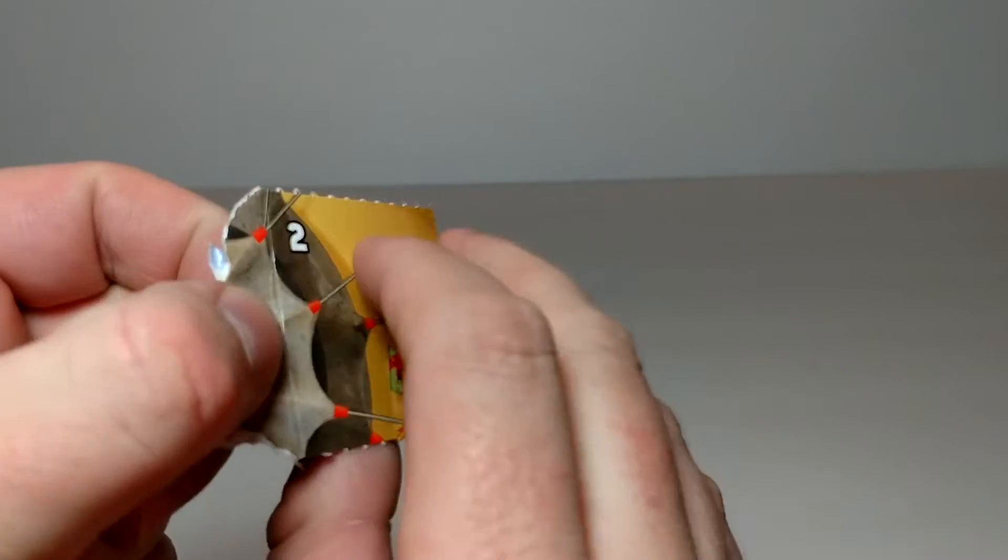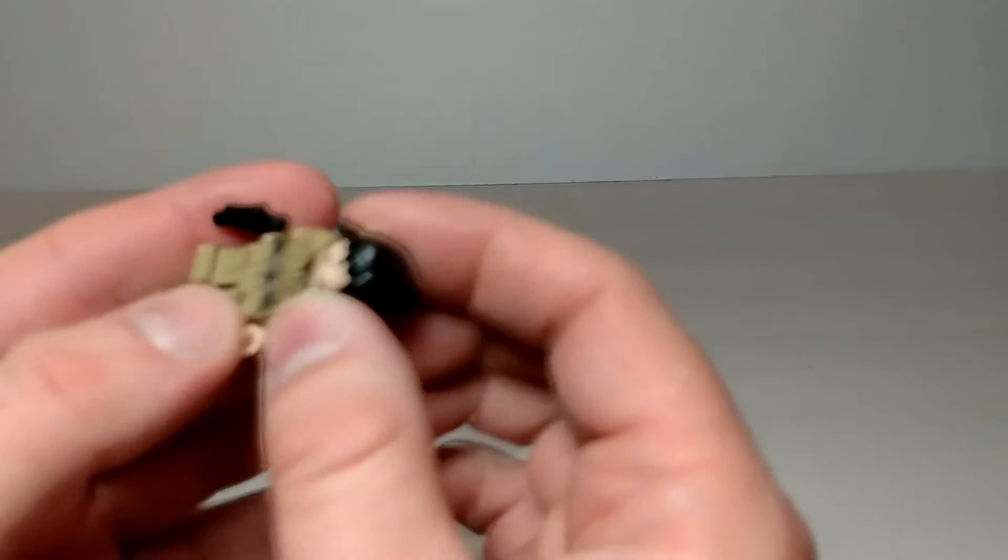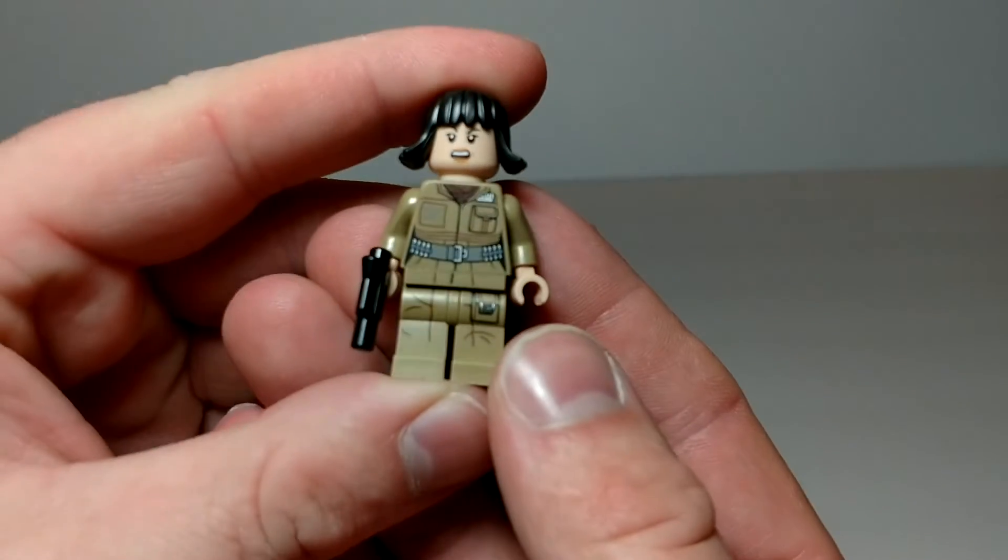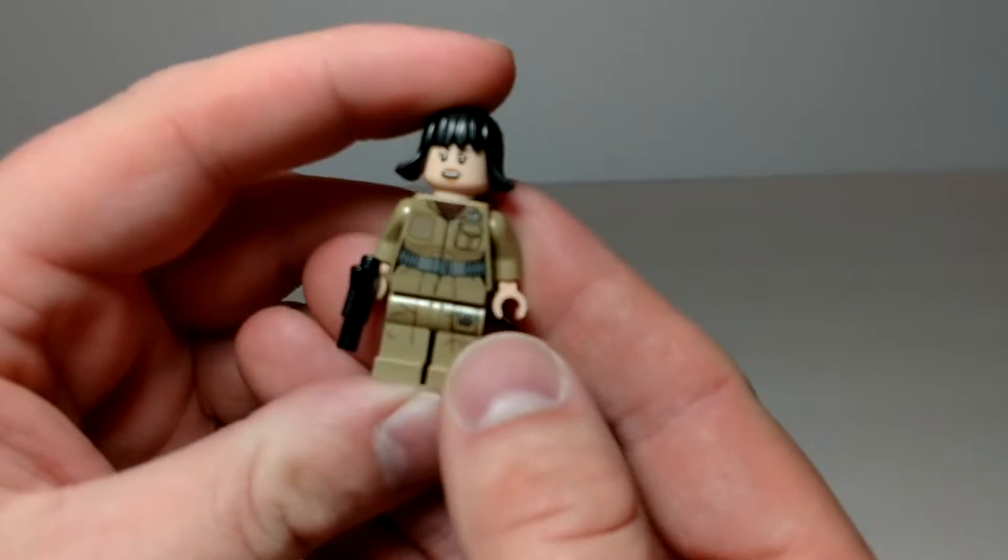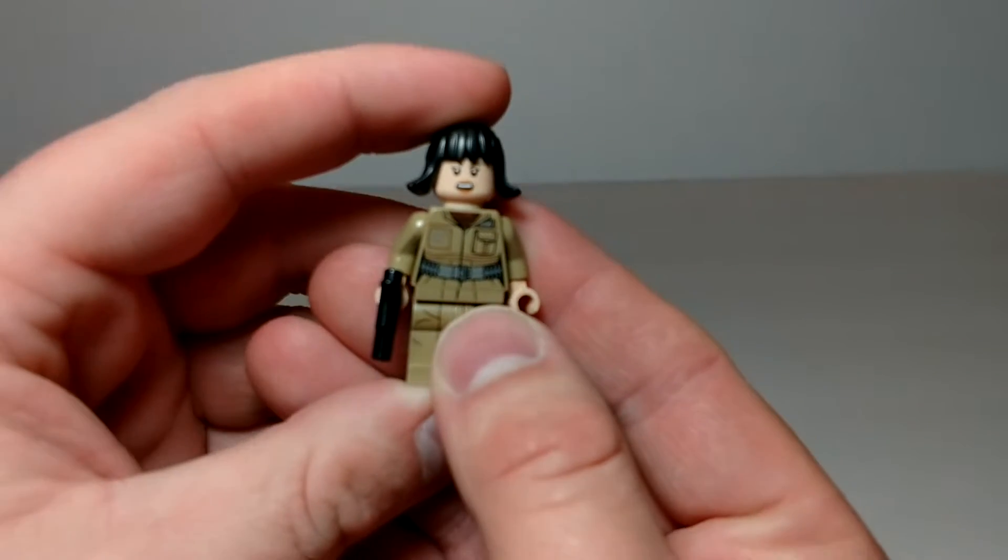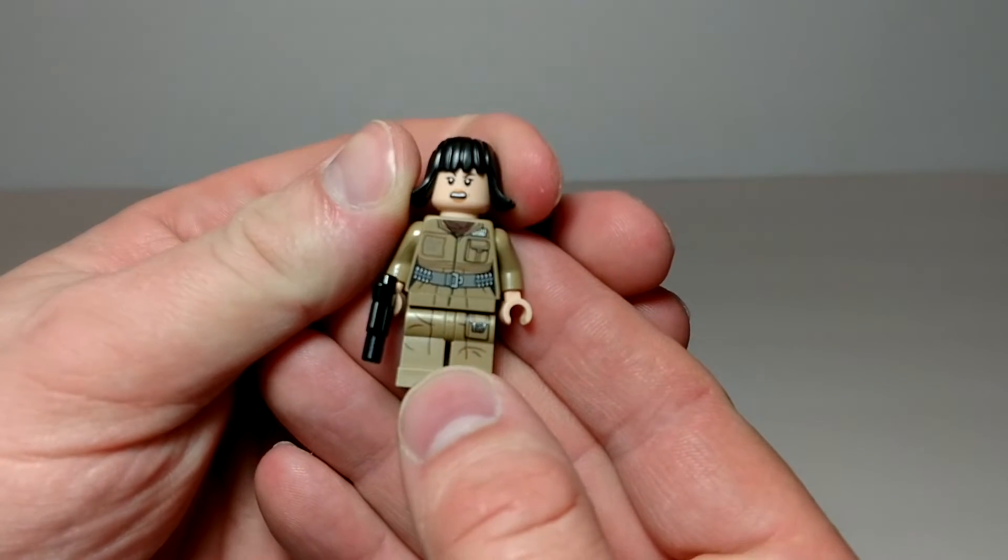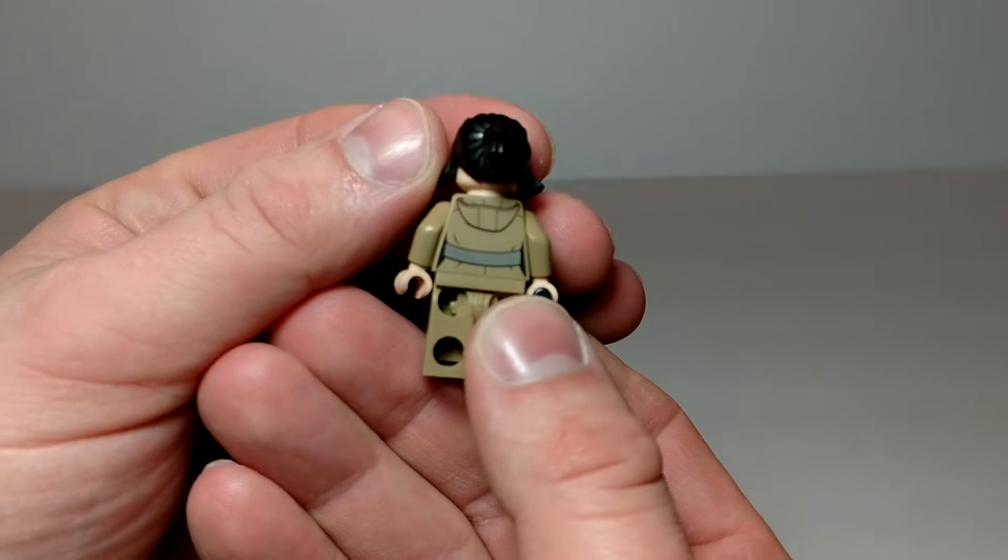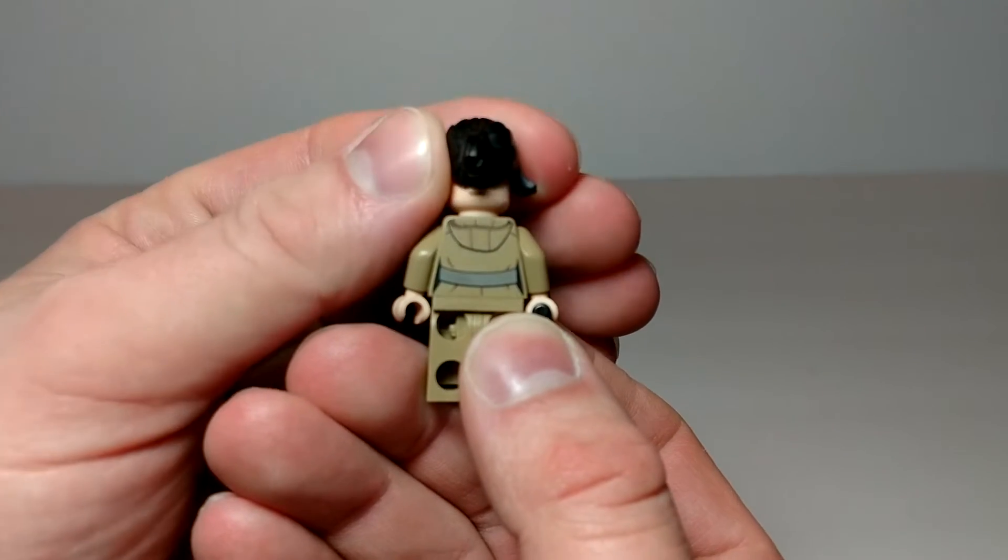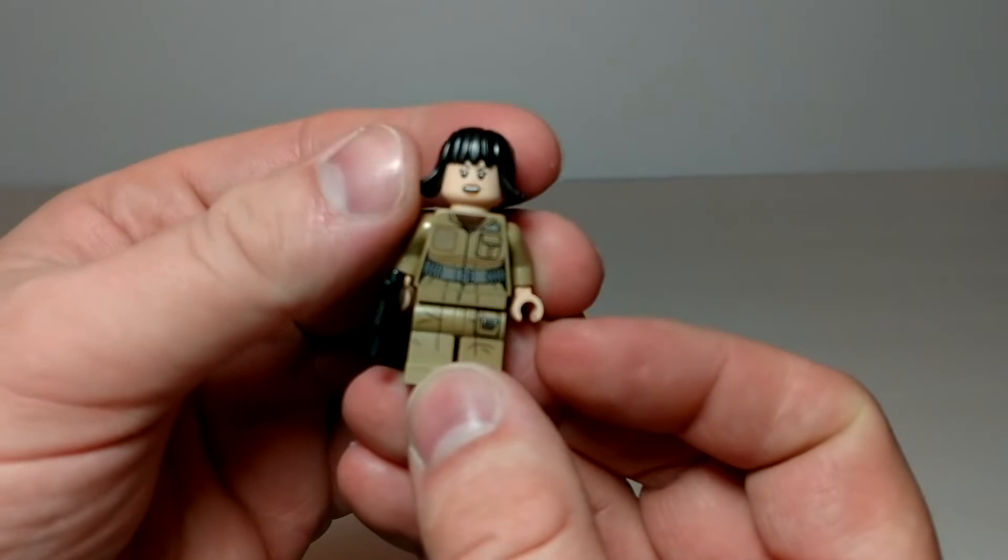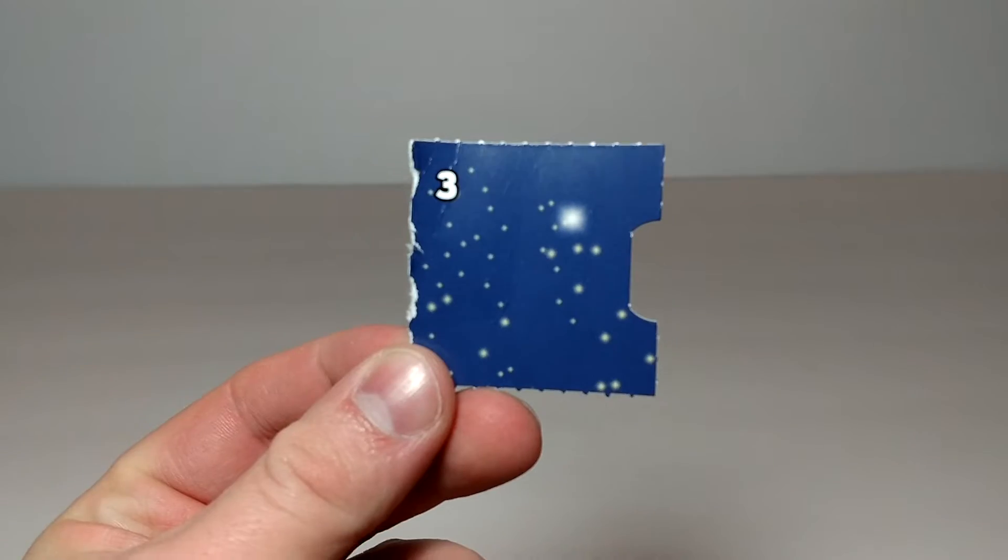Day two is Rose. Rose comes with one of the smaller guns, decent printing on her torso and legs. Back printing's not bad. She does have a secondary expression. So that is day two.